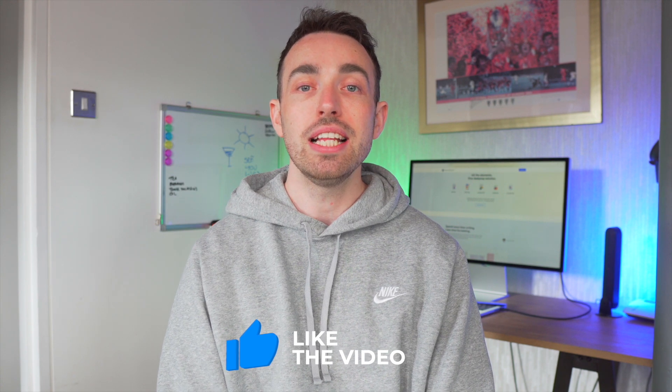But also why not subscribe to the channel as well, so you don't miss out on any of the videos that we have coming up. And if you do all of that, we will see you in the next video.